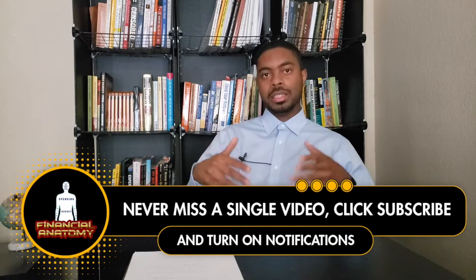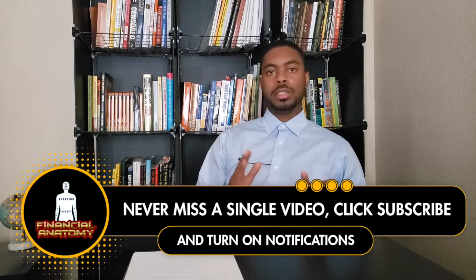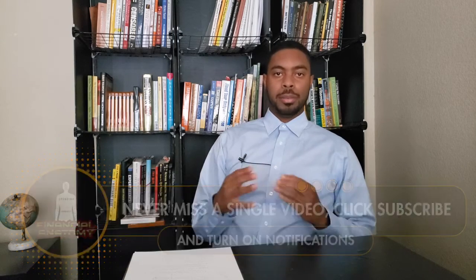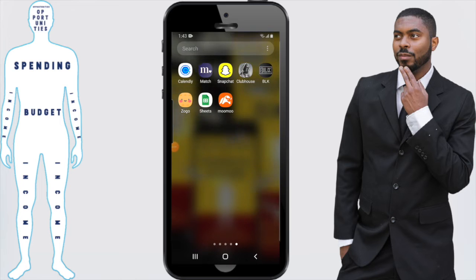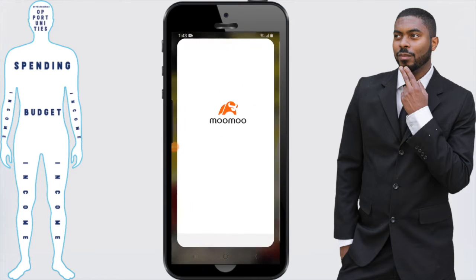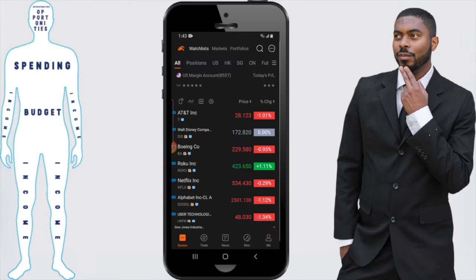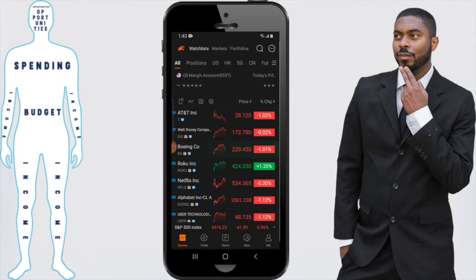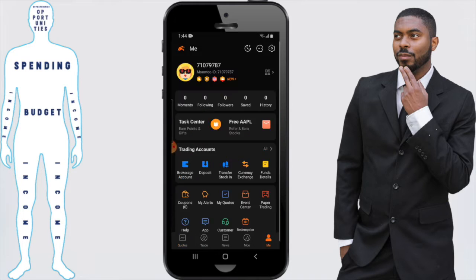We specifically want to show you how to deposit money inside your account visually inside the app, so we're going to move to my phone. To start out, open up the MooMoo app. From here we want to deposit a certain amount of money — whatever amount is personally up to you, but I'm going to transfer $50. First, click on the 'Me' button at the bottom right-hand corner, then click on 'Deposit' right underneath Trading Accounts.